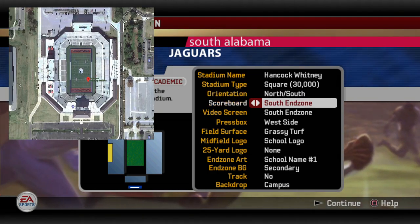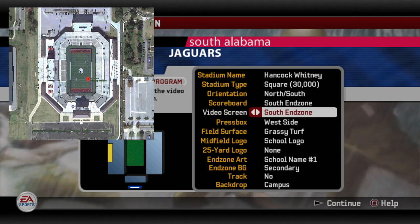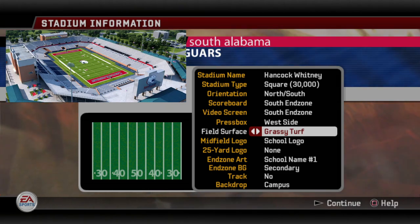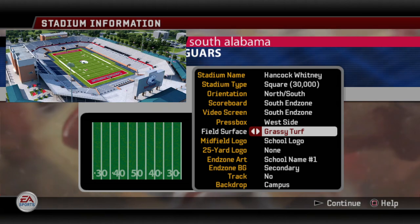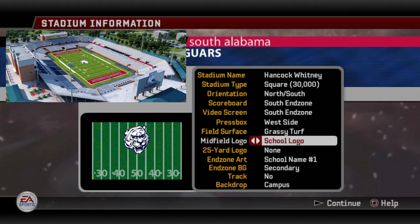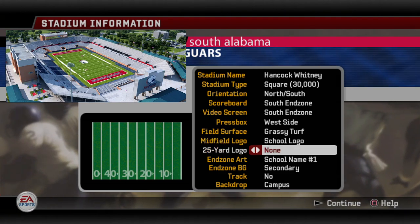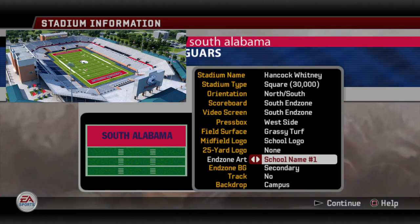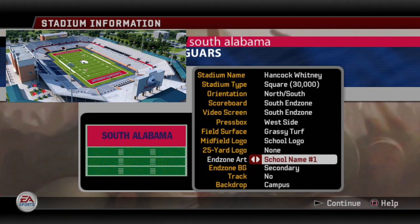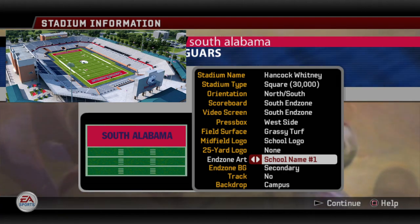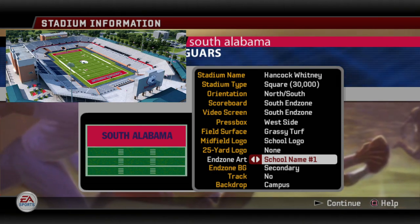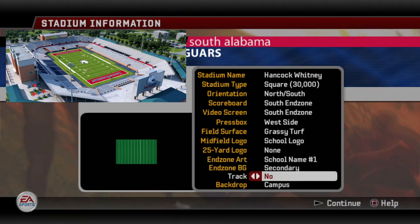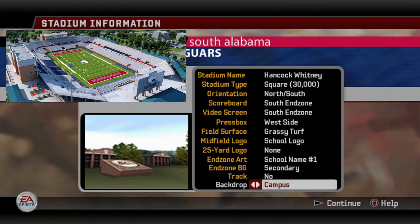The orientation is north and south. From what I could tell, the scoreboard and video screen were both in the south end zone. Press box was on the west side. Field surface, I went with grassy turf this time — I guess that's considered the modern look for a lot of these fields nowadays. Midfield logo, I went with the base logo. 25-yard logo, I didn't put anything there. End zone art — I really enjoy the end zone art and trying to get it pretty close. As you can tell by what they have on their real field, it's the blue South Alabama with the red background. They don't have a track around their field, and I went with the campus backdrop.